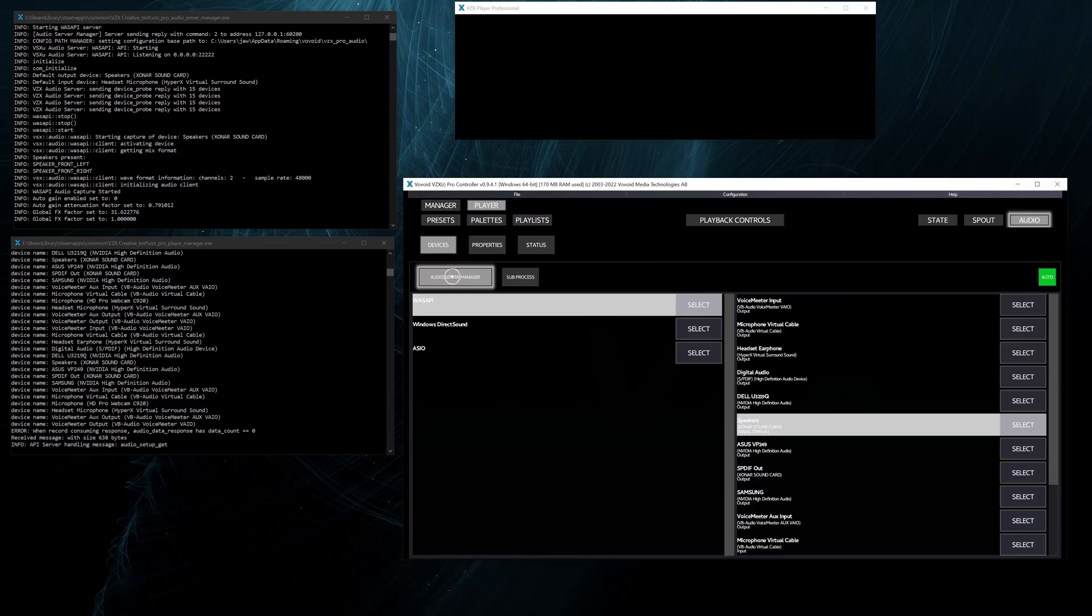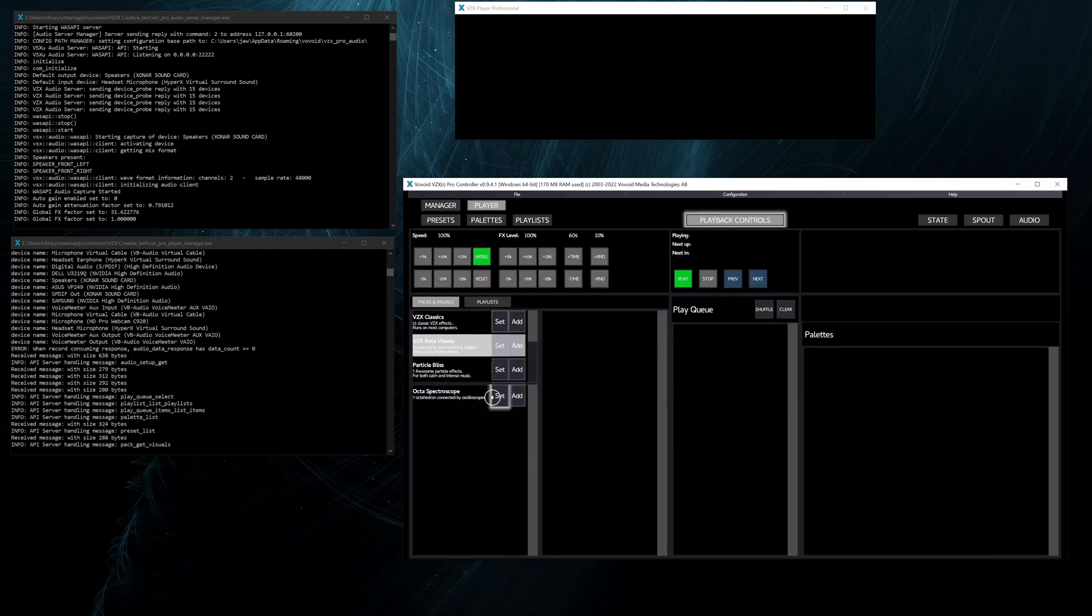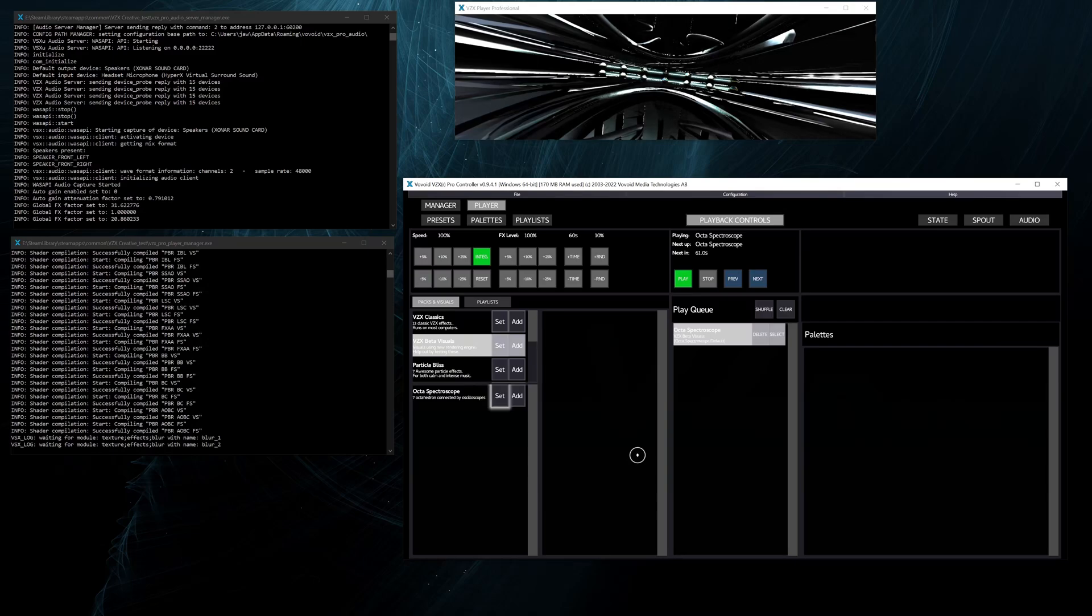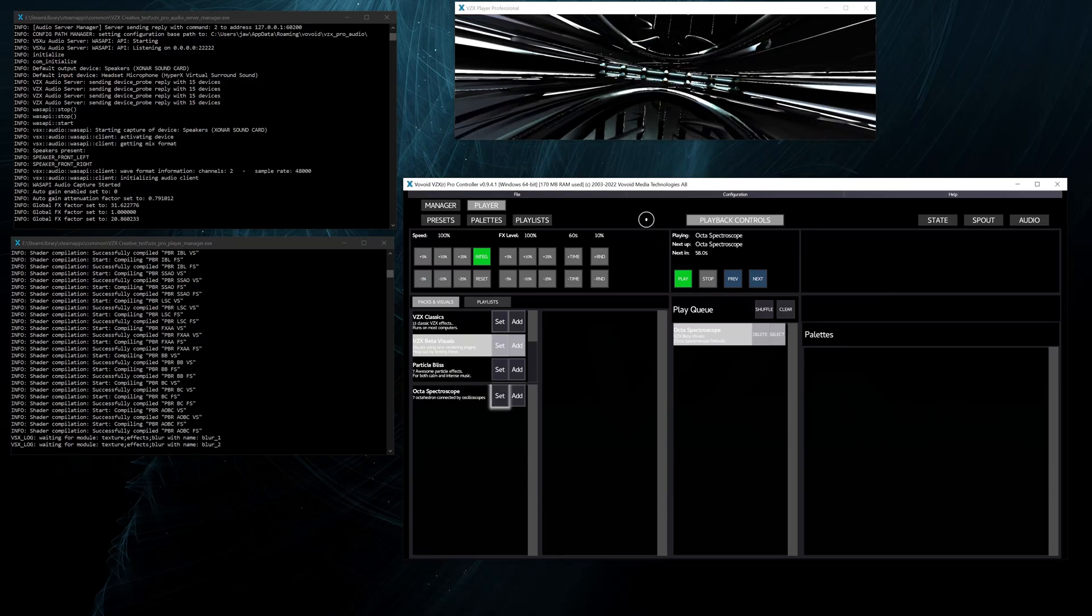Since we didn't save the state, there is no visual currently, but the audio is the same and we can play a visual again.